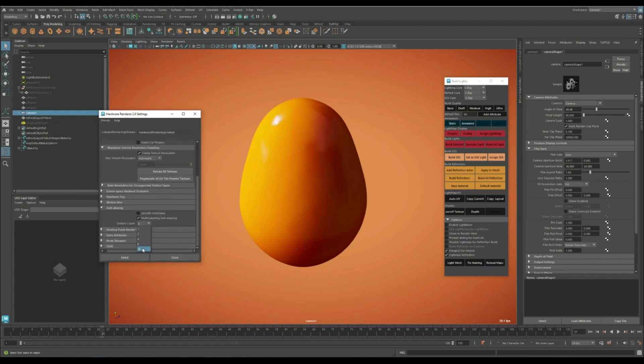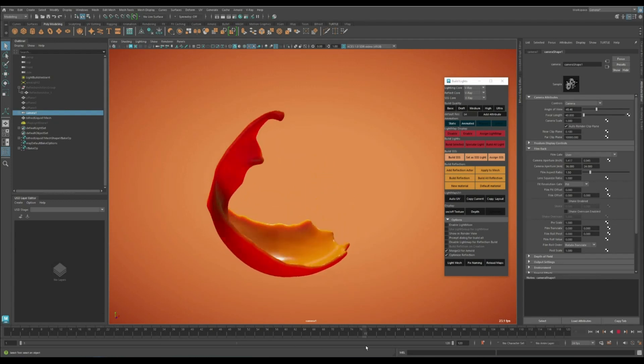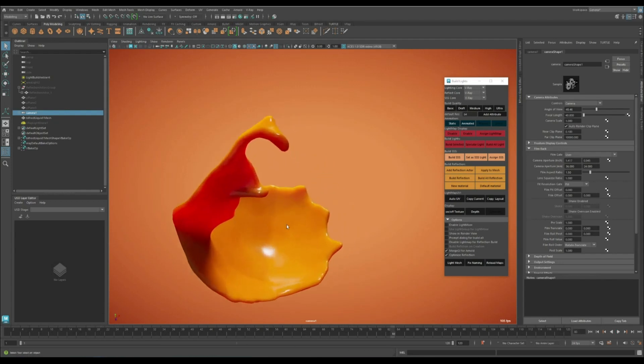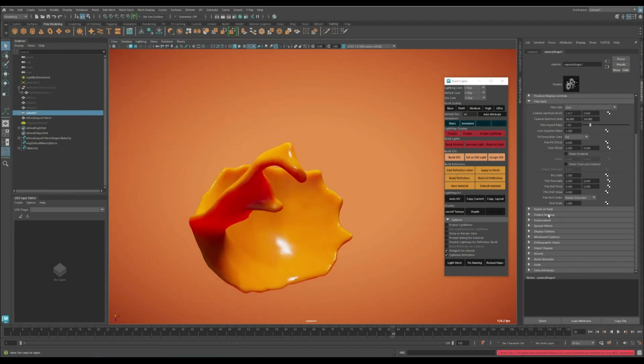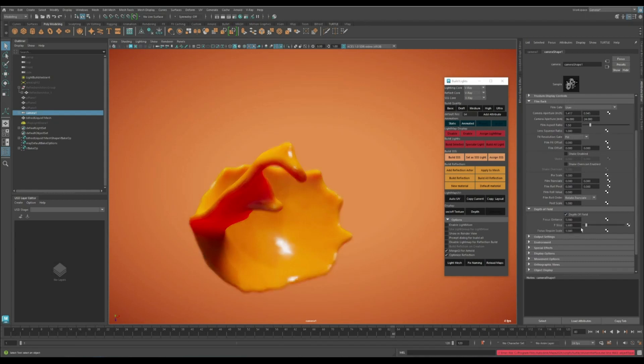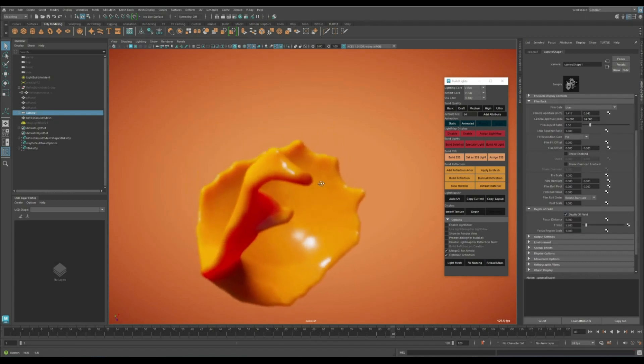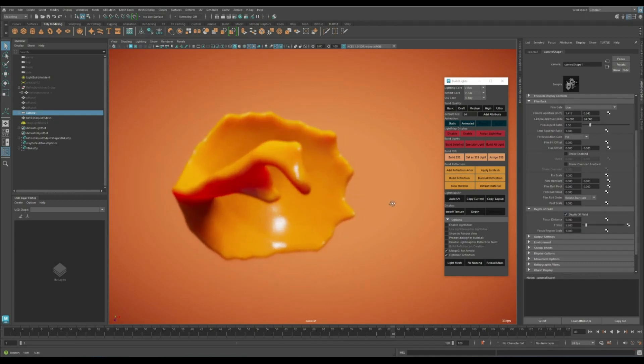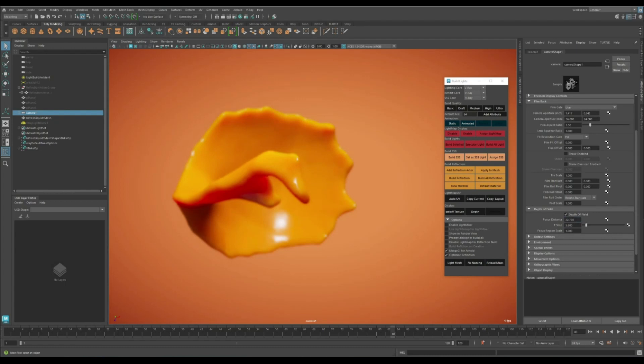This is going to give you even better results. You can also enable depth of field, which can give you some interesting results.